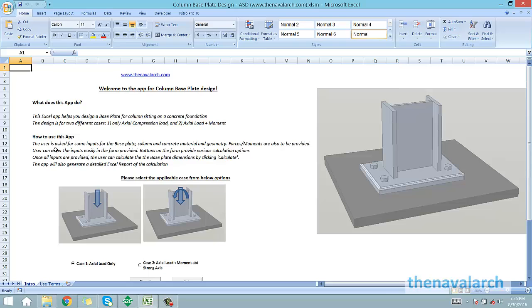Hello and welcome to this spreadsheet for column base plate design, developed by TheNavalArc.com.